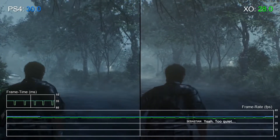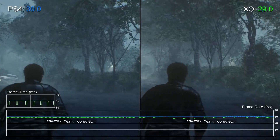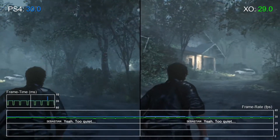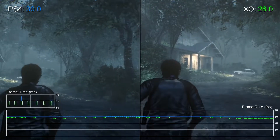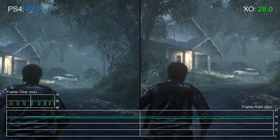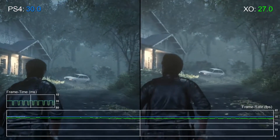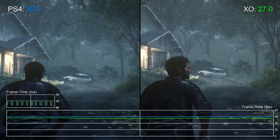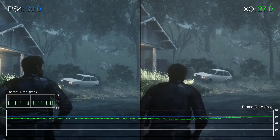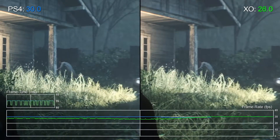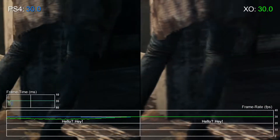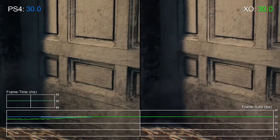So in general, Xbox One offers visuals on par with PlayStation 4, at least in terms of assets, but it operates at a lower resolution with a lower frame rate. If you have the choice between the two and are not planning to buy an Xbox One X, clearly the PlayStation 4 version is the better option here.